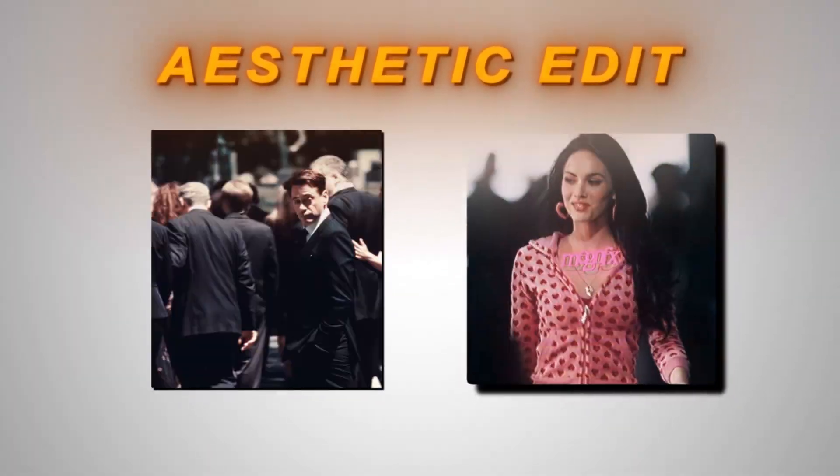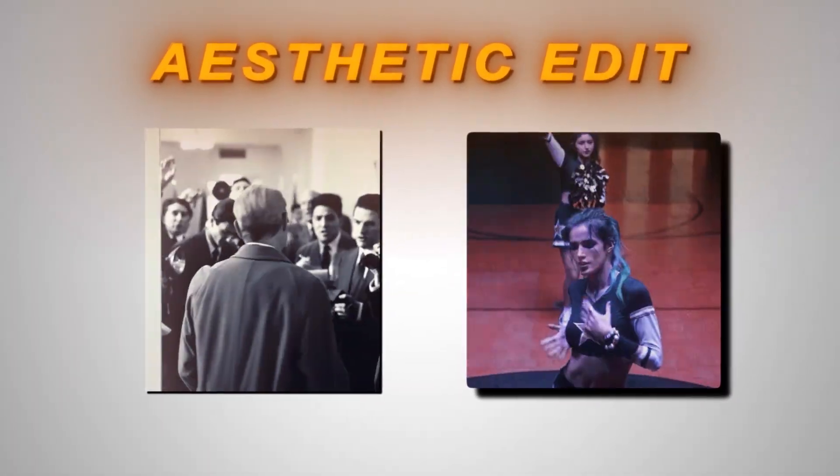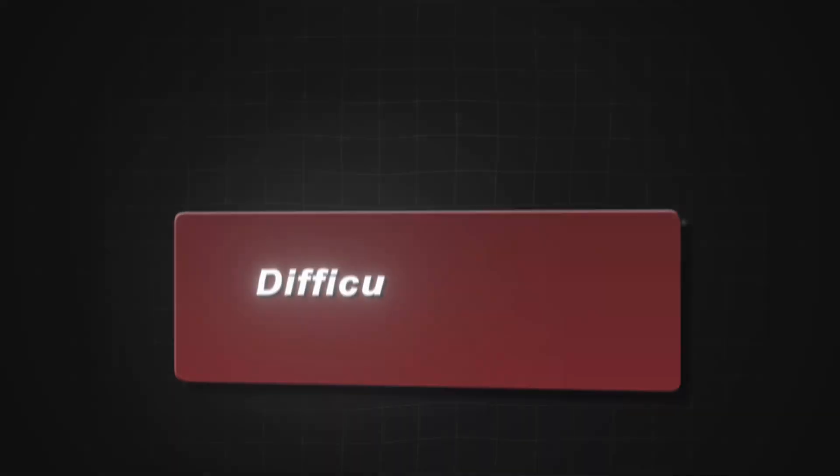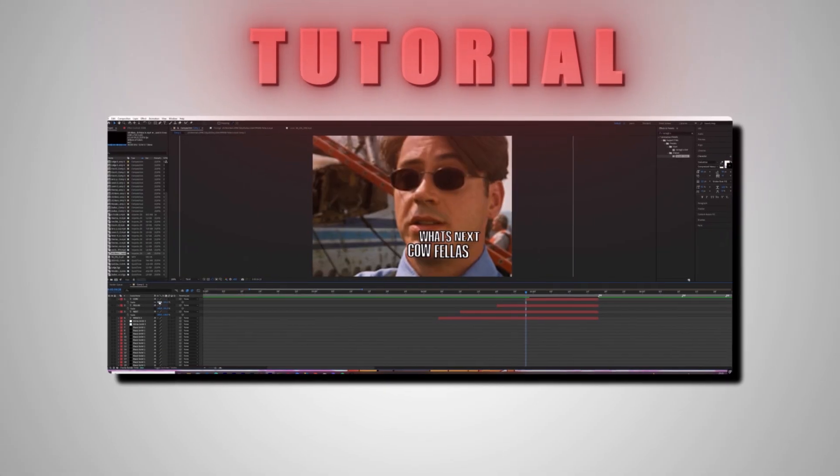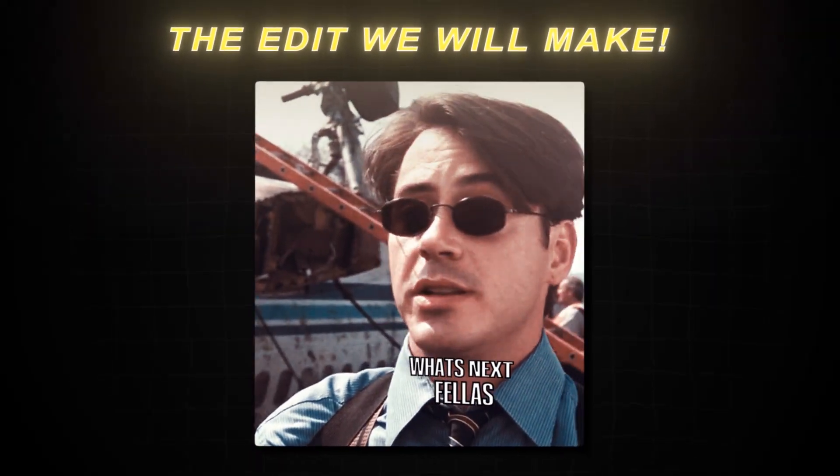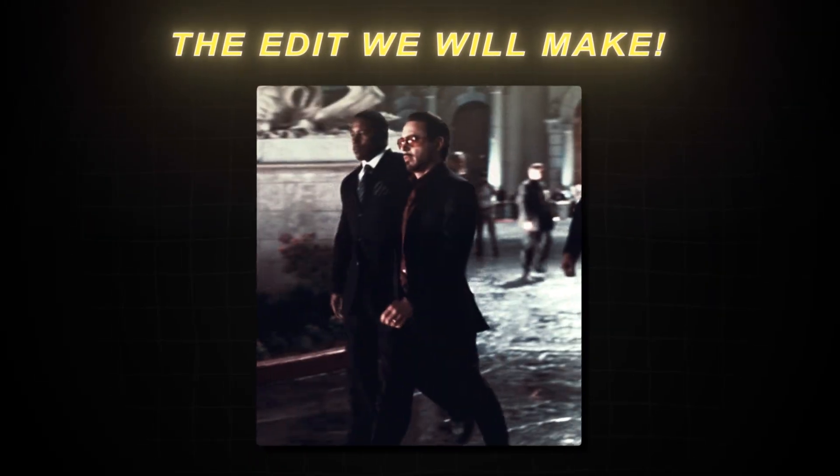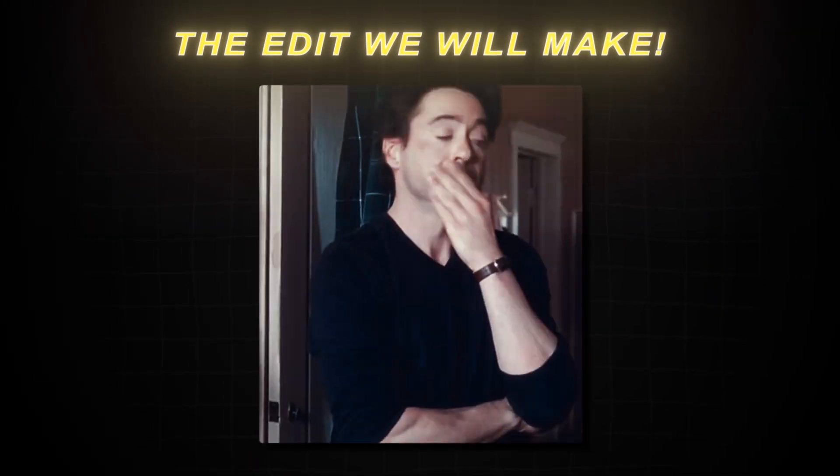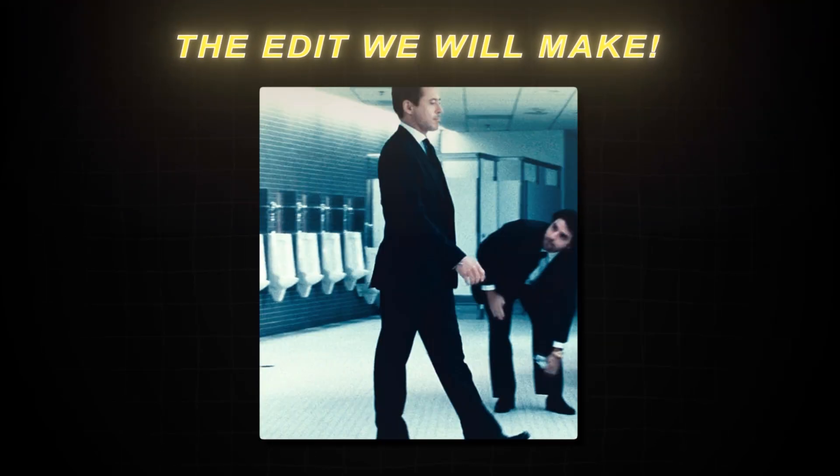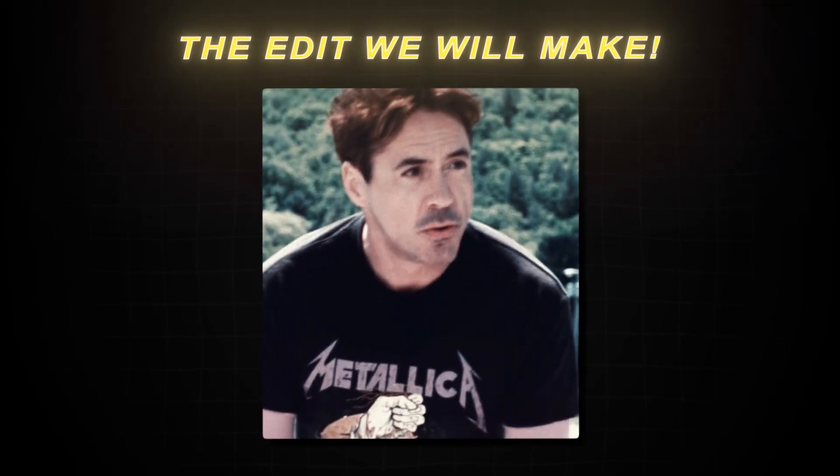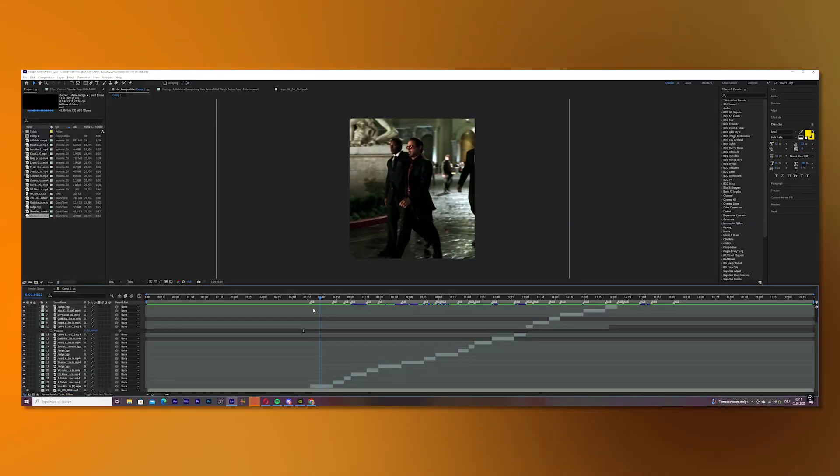The aesthetic editing style is super popular right now and I know it's not that easy to make, so I thought I'm going to make a tutorial on that. You probably see the edit on screen right now and don't worry, I will teach you everything step by step. After this video you will 100% know how to make a good aesthetic edit.